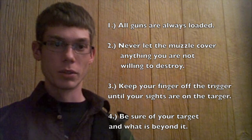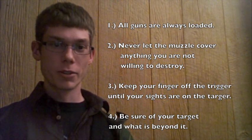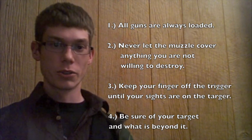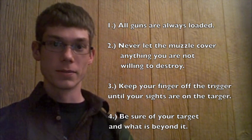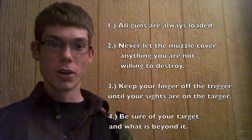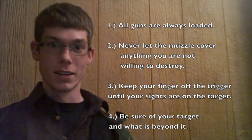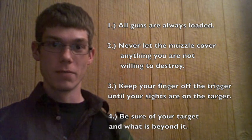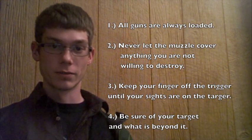Number three, keep your finger off the trigger until your sights are on the target. Number four, be sure of your target and what is beyond it. Key feature is what is beyond the target.